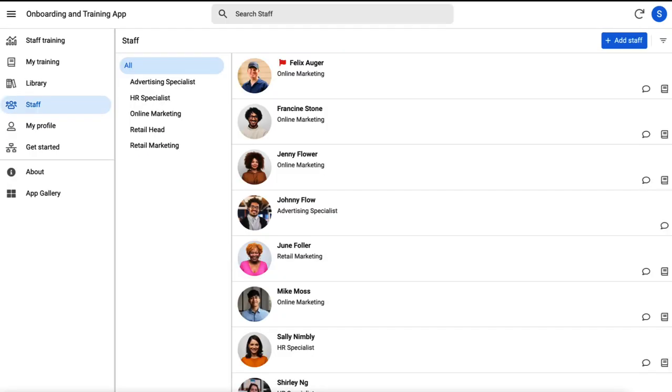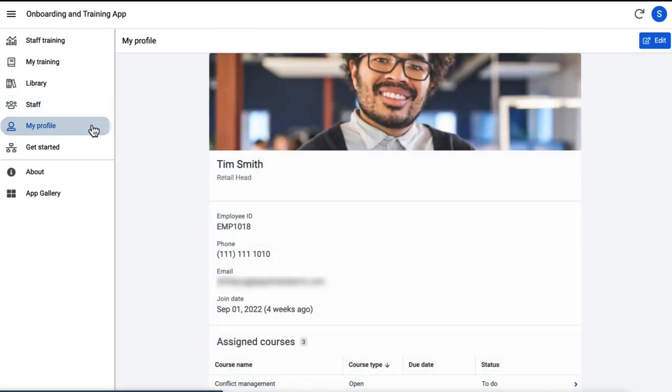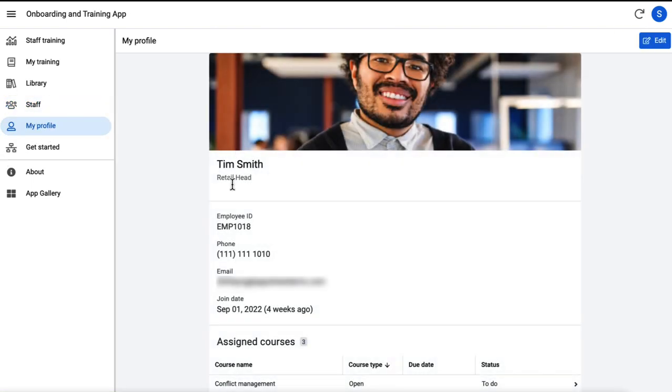Let me now walk you through a case where Tim, who's the retail head of this organization, hires an employee Brianne in his team and is looking to create a personalized onboarding experience for her.